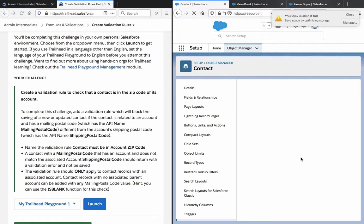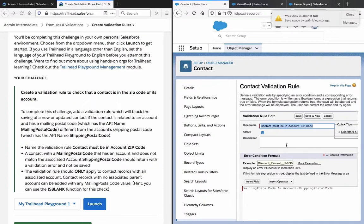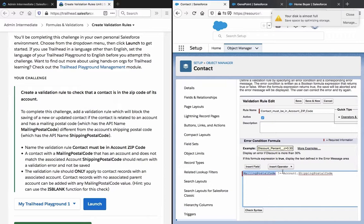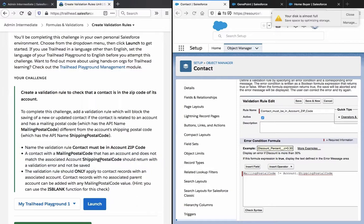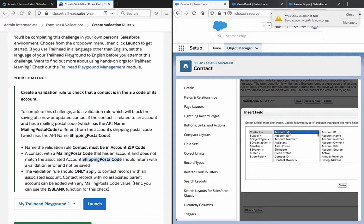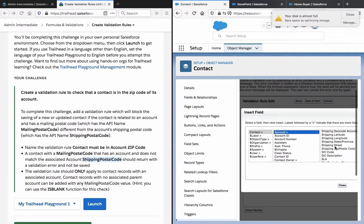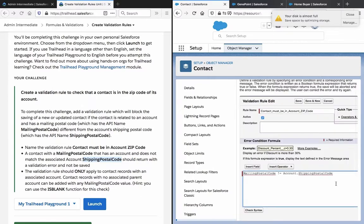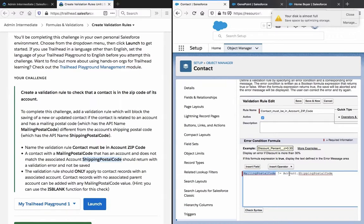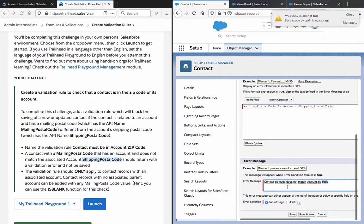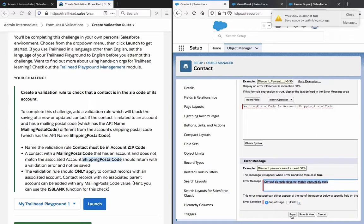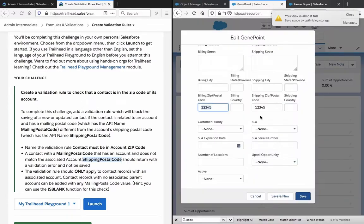So that was easier than expected. What I entered here is mailing postal code and then the exclamation mark and then the equal sign, account dot shipping postal code. Now, here the shipping postal code is already there. What I did here is just in the field account and then shipping postal code and then it's just entered here. If you want to edit manually, you just enter account dot. So basically, if the mailing postal code is not equal to account shipping postal code, then the error message is contact zip code does not match account zip code. Now I already had saved this here and then I tried this out.